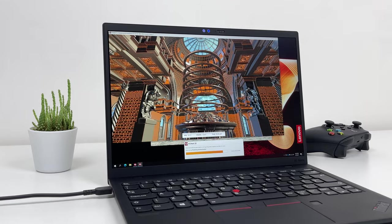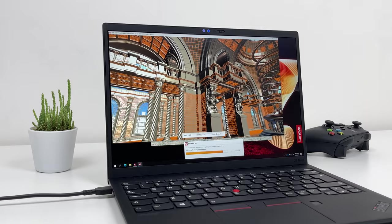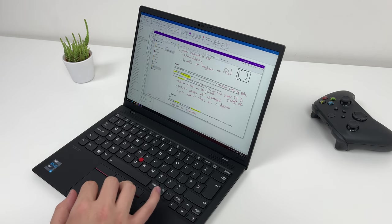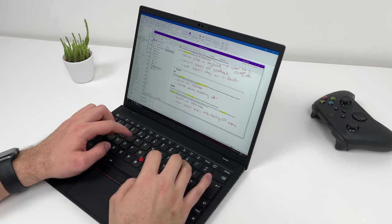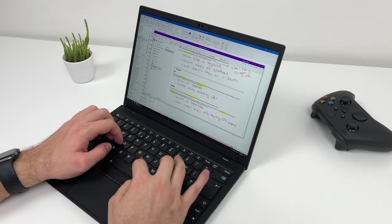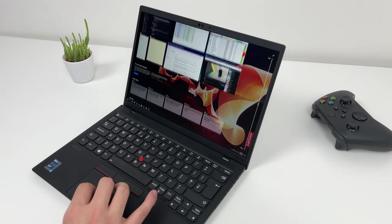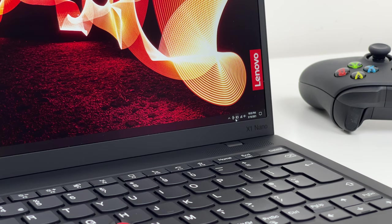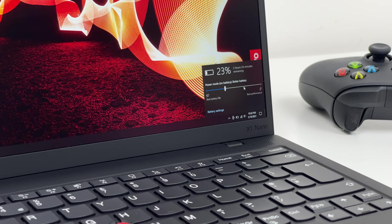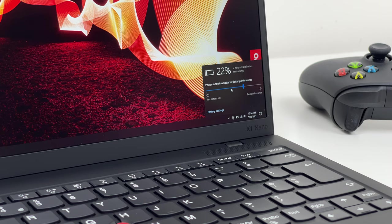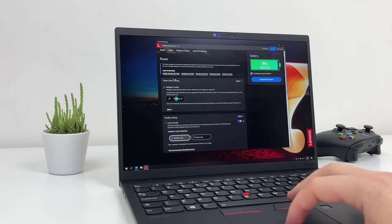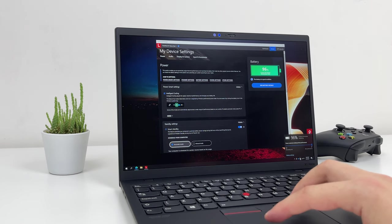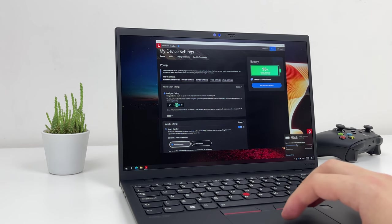So synthetic benchmarks give us a good idea how does this specific configuration compare to other systems. But how is it to actually use X1 Nano on daily basis? This laptop can definitely handle some intensive workloads and can deal with multitasking without breaking a sweat. But because of its lower TDP CPU it might struggle with more demanding tasks. So I would not recommend any video editing here. Lenovo uses intelligent cooling to adjust fan speeds based on your workload. But if you manually change power mode to best performance, fans will kick on and will stay on for most of the time which can be annoying during video conference meetings despite Nano only having one fan inside.